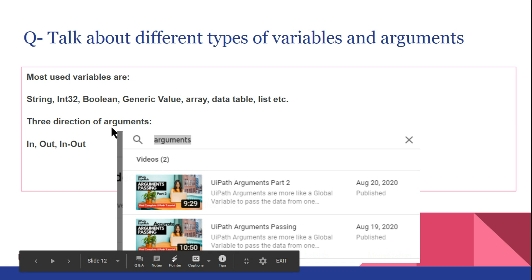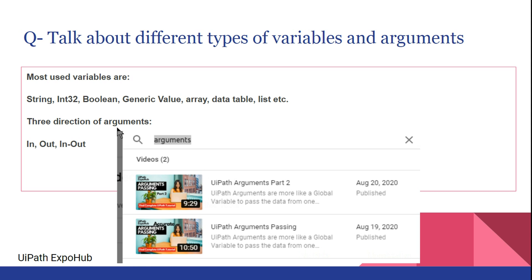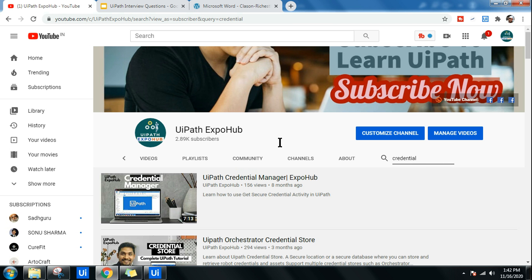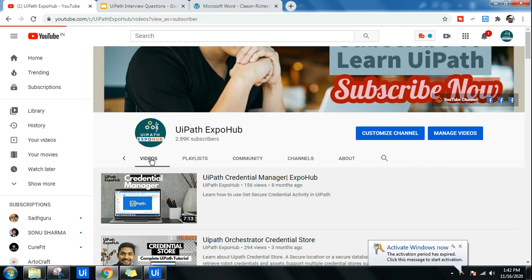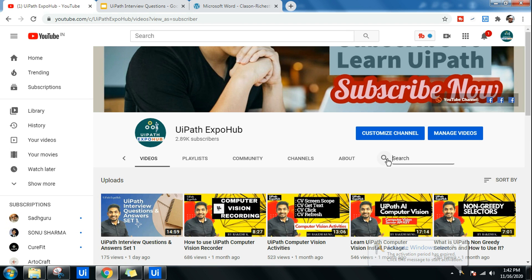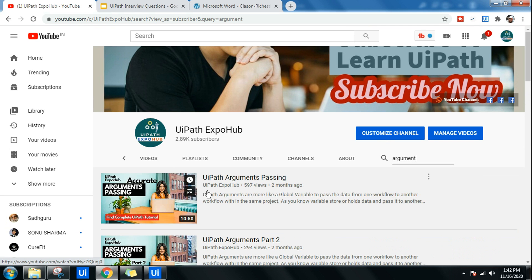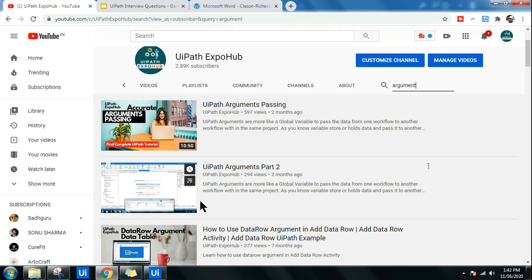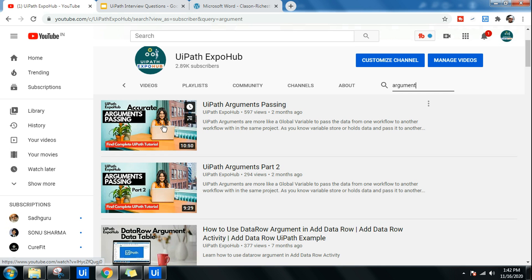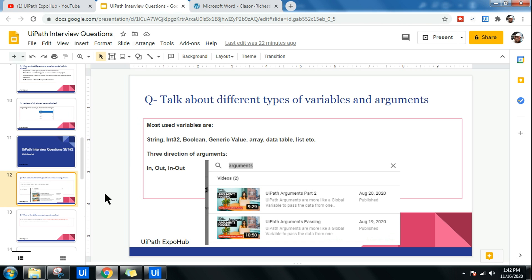Arguments are a topic that will come up in most interviews. Go to my channel, go to the video section, and search for 'argument'. I have created multiple videos — around 9 to 10 minutes each — covering what an argument is, the three types (In, Out, In/Out), and how they work. Going through these will make you very confident while answering.